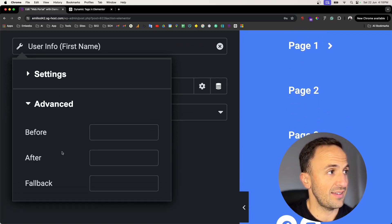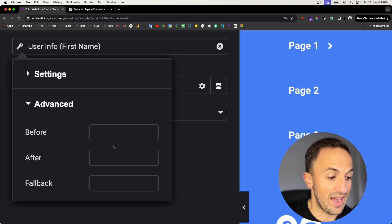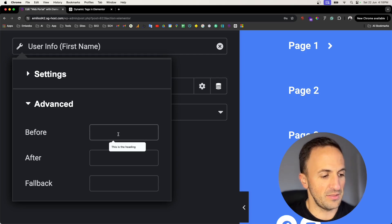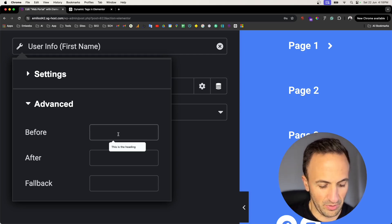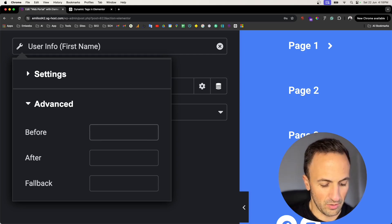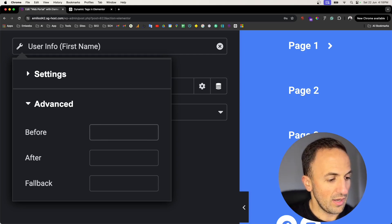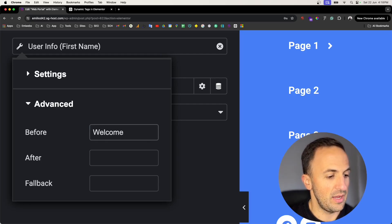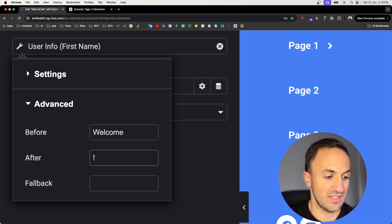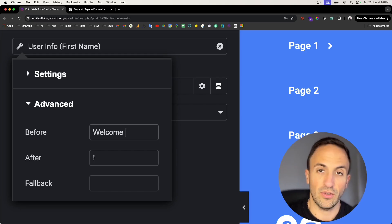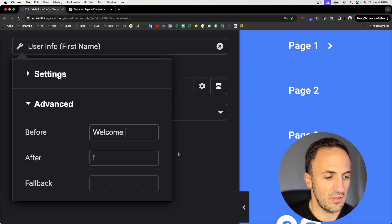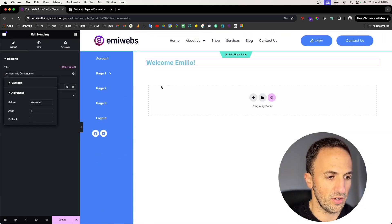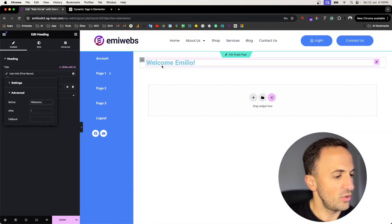And also you can add advanced. Here you can add text before and after. So imagine before you're going to put like welcome. Don't forget to space because otherwise it's not going to be there.